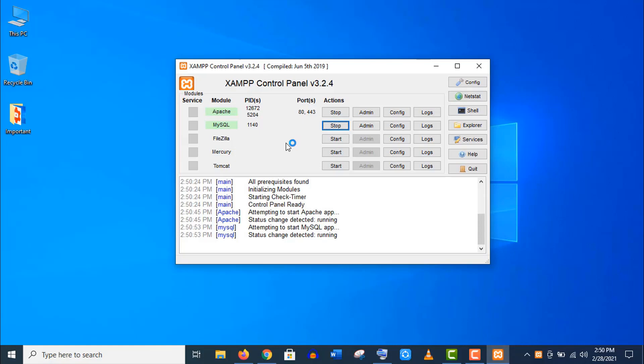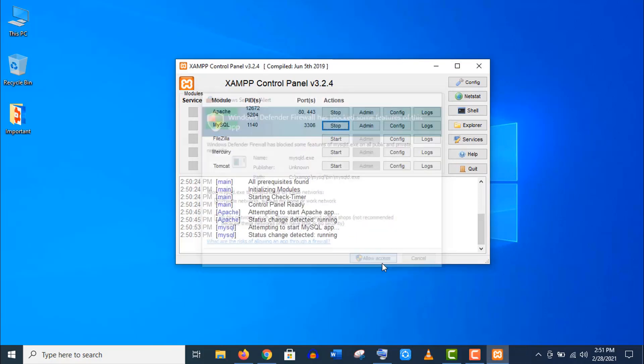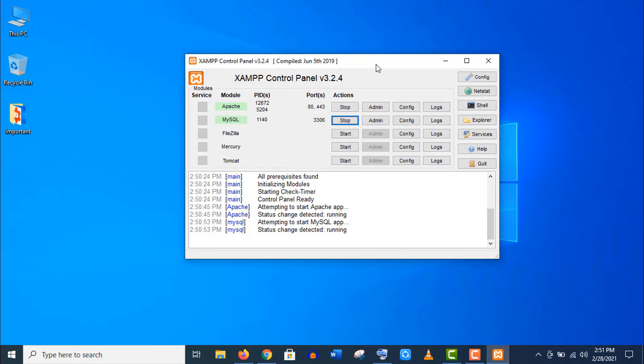Otherwise you have some problems in your XAMPP installation. Now allow this pop-up and you are done with the XAMPP configuration.